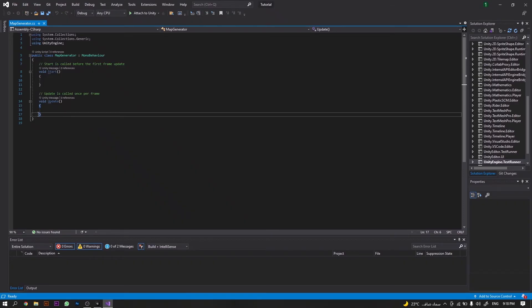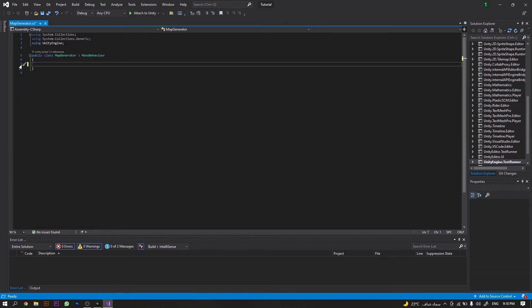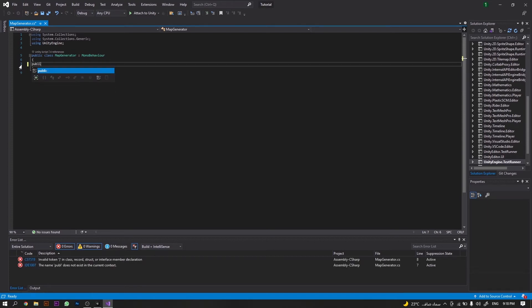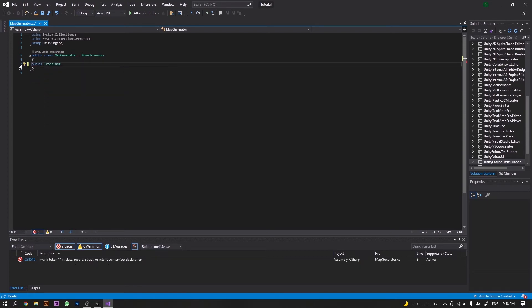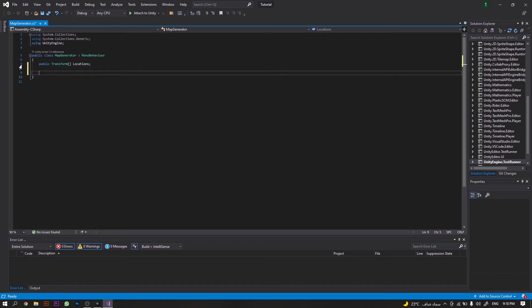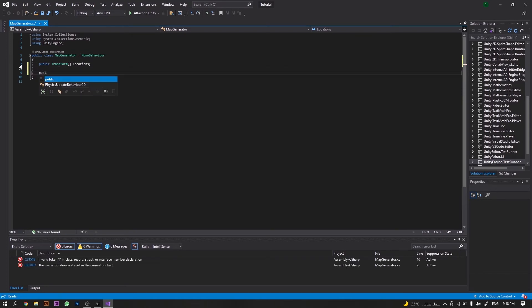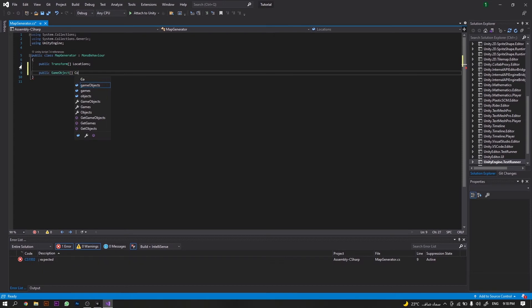Inside the script, we will start by removing both the Update and Start functions as we will not be using them. Instead, we will declare a public Transform array called locations, followed by a public GameObject array called components.